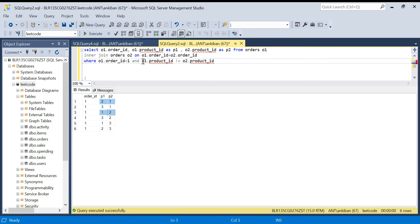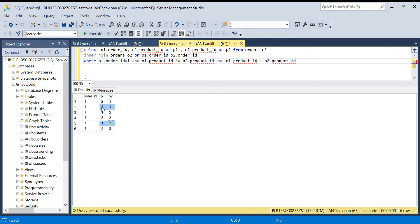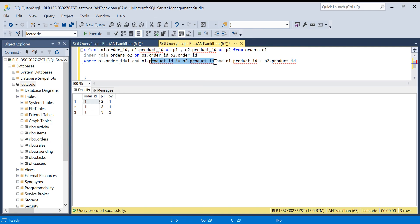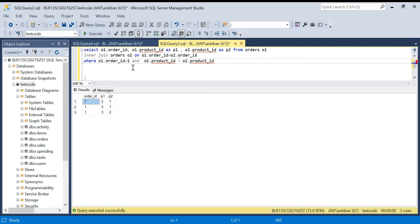The easiest way to handle both problems is to add the condition that o1.product_id is greater than o2.product_id. This removes same-product pairs since equal values fail the condition, and it removes duplicate pairs: for two-one vs one-two, only two-one satisfies the greater-than condition. Similarly for three-one and three-two. This leaves exactly three records, which is what we want. We can now remove the order_id one filter.